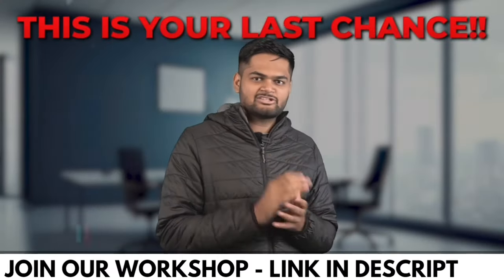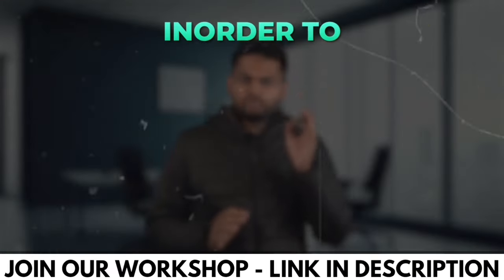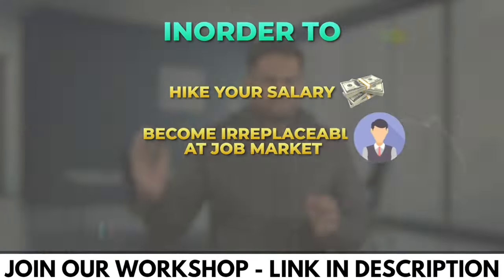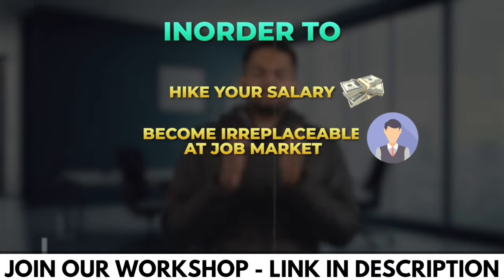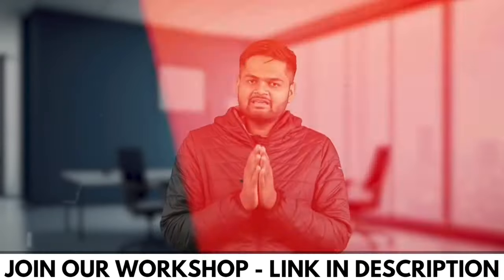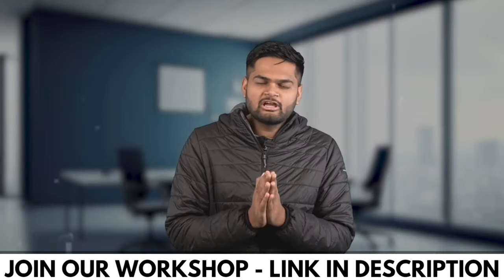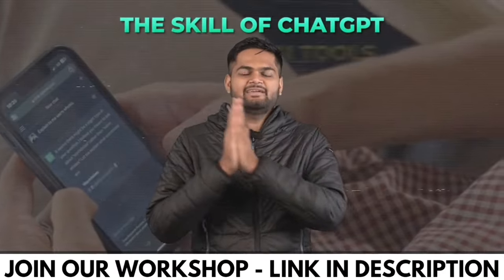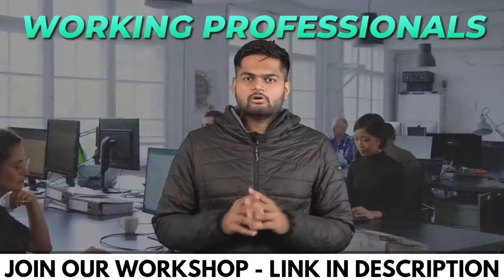For working professionals, if you haven't upskilled yourself in 2023, then this is the last chance for you in order to hike your salary, in order to become irreplaceable in the job market, and in order to gain the most in-demand skill. Yes, I'm talking about the skill of ChatGPT and AI tools.